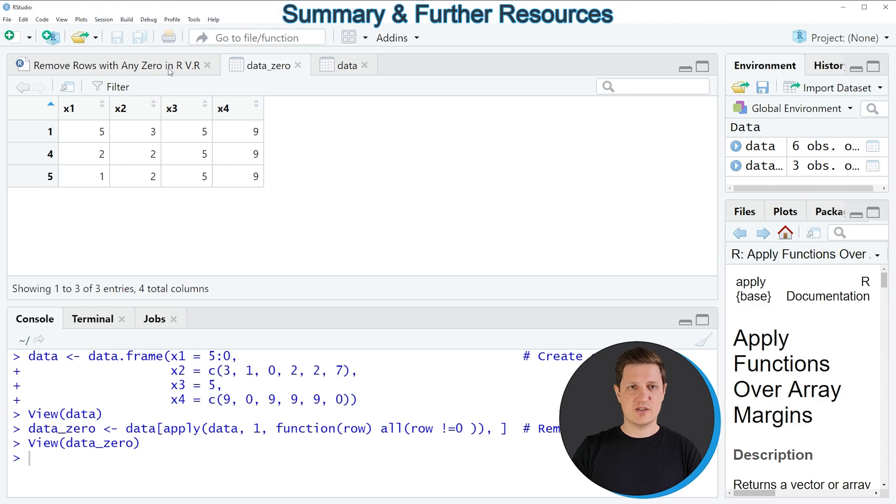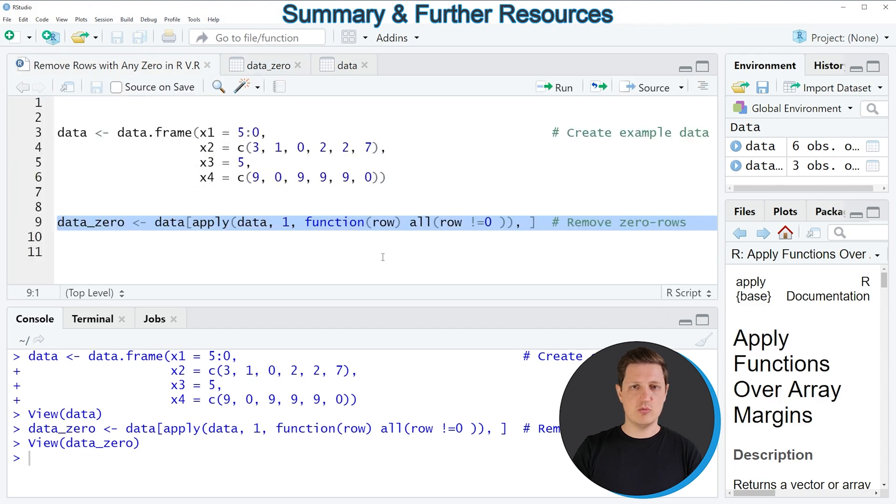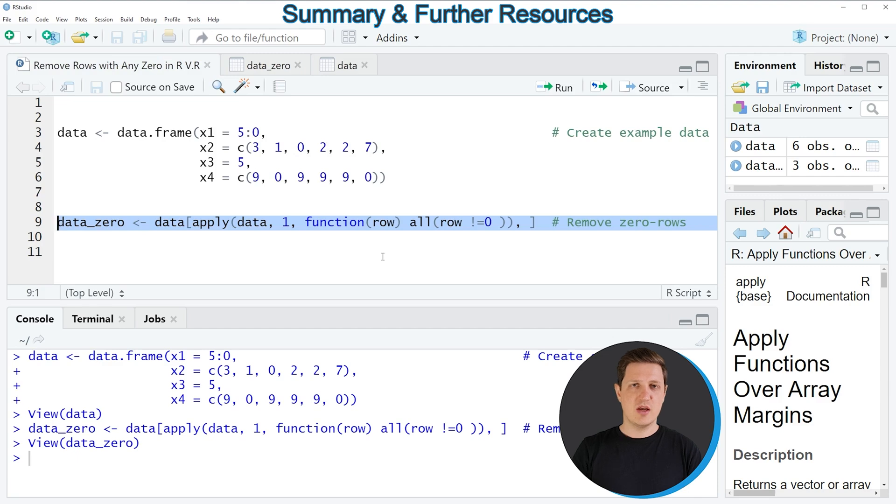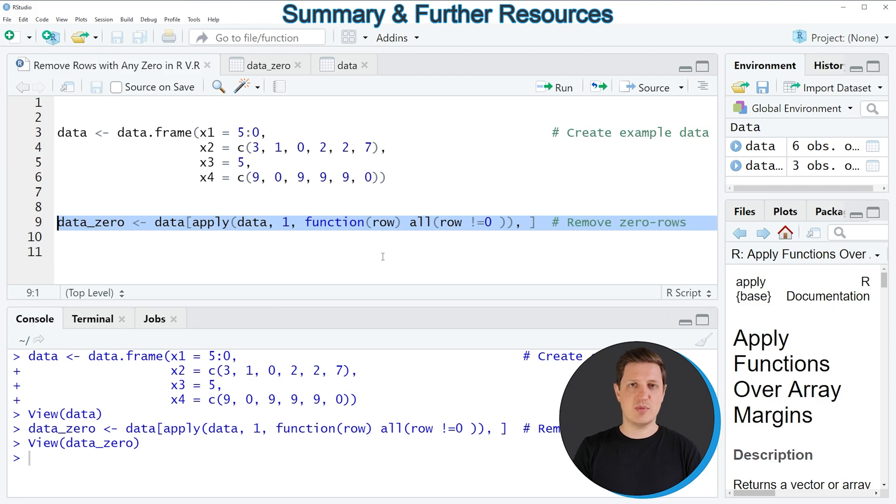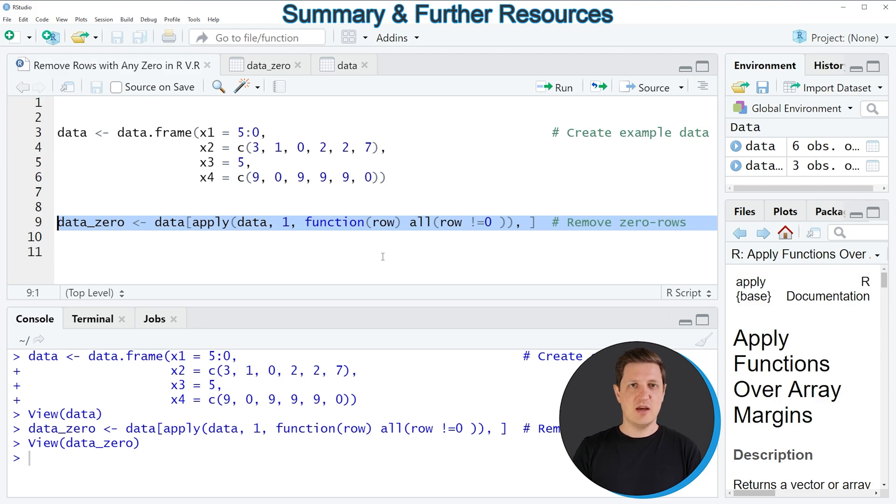So in this video I have explained how to remove rows with any zero in the R programming language however in case you want to learn more on this topic you could check out my home page statisticsglobe.com because on the home page I have recently published a tutorial in which I'm explaining the R programming code of this video in some more detail and if you want to check out this tutorial I will put a link to this tutorial into the description of the video.